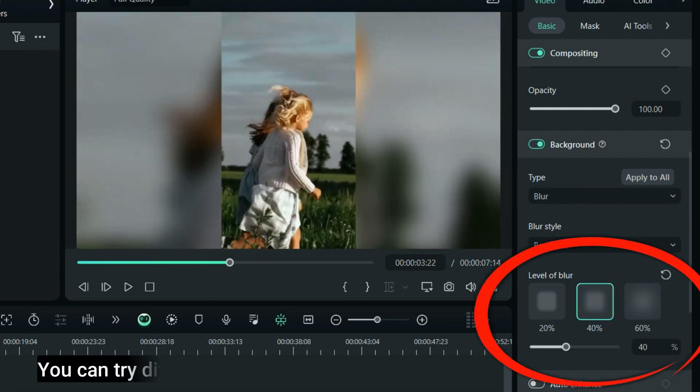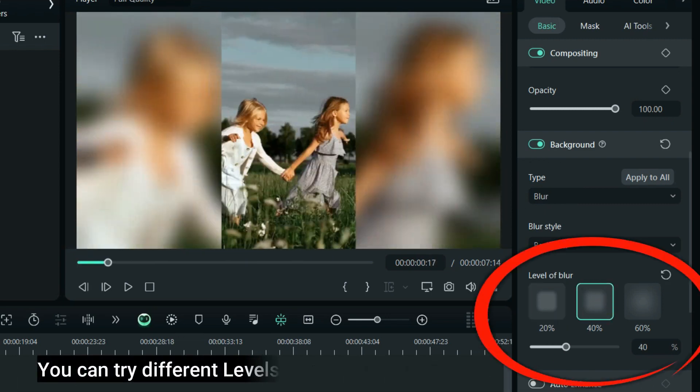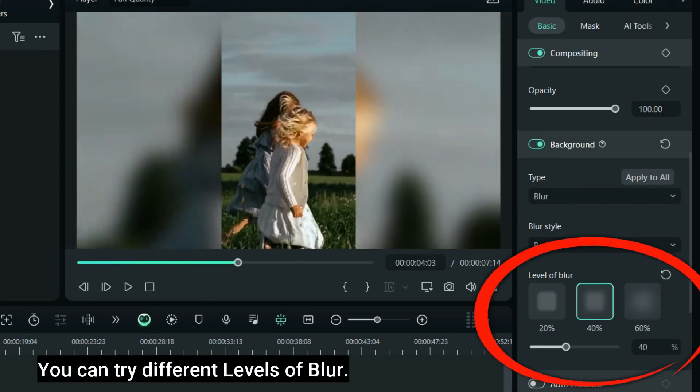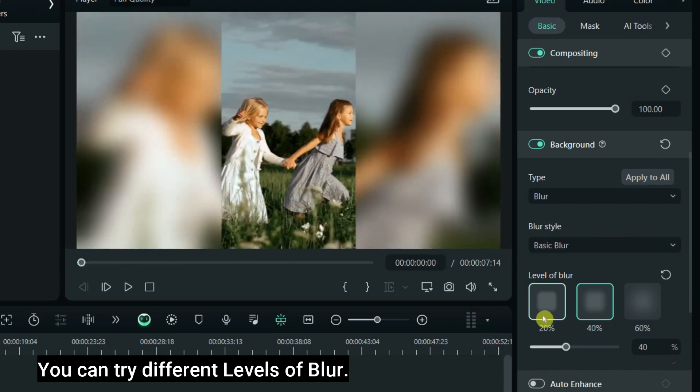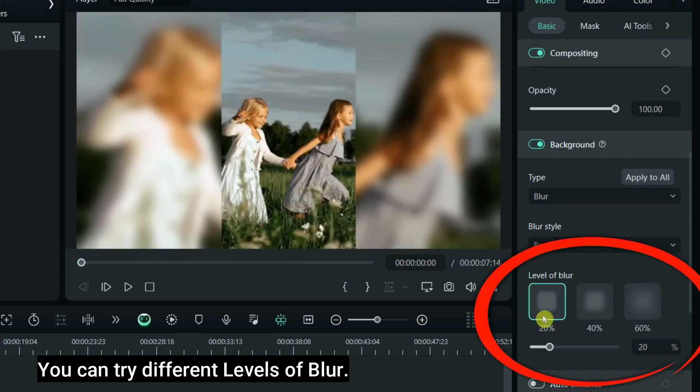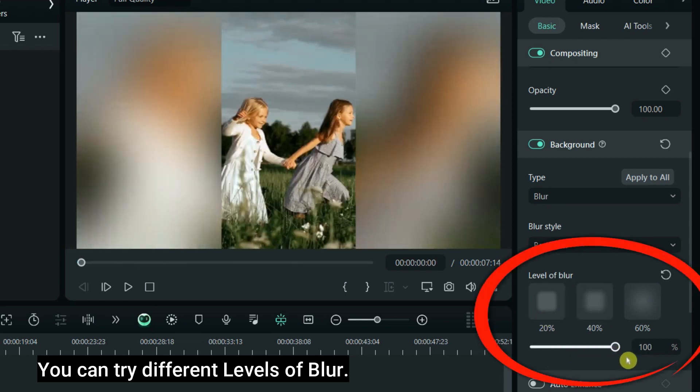You can try different levels of blur. Change the level between 0 to 100.